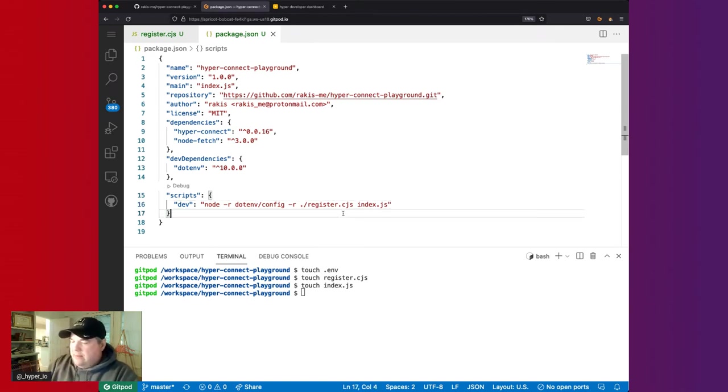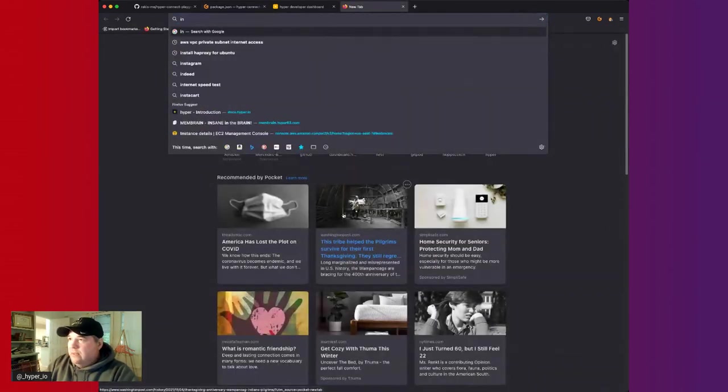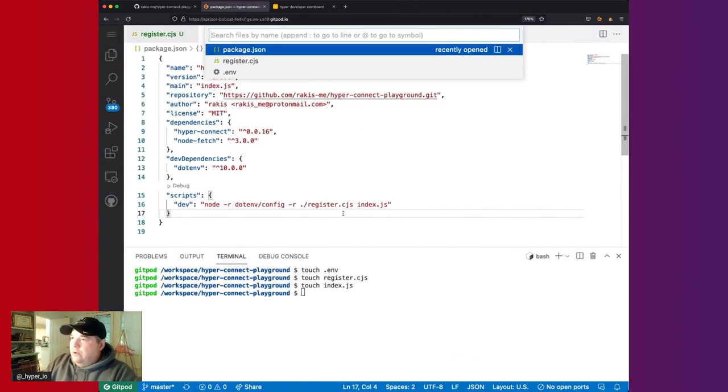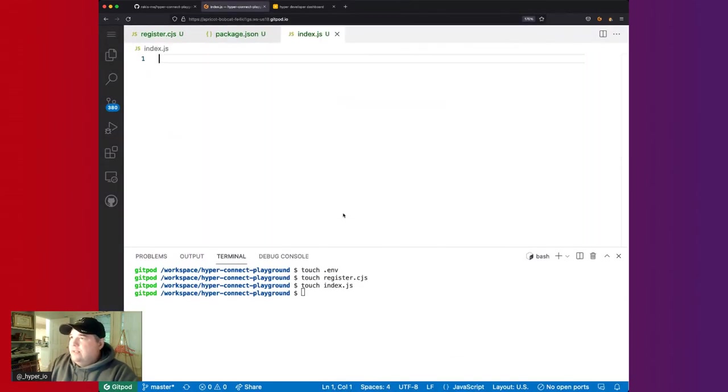We need to go to package.json and add a dev script. We'll say: node -r dotenv/config -r register.cjs, then call our index.js file. This will register the fetch module inside our application so that fetch will be available globally. We also need to change the type in package.json to "module" for ES6 modules.